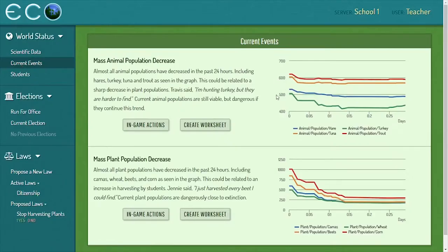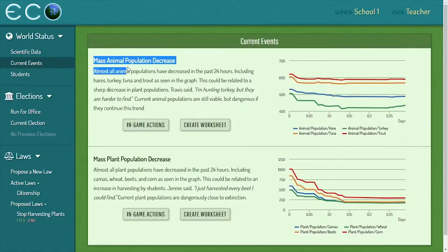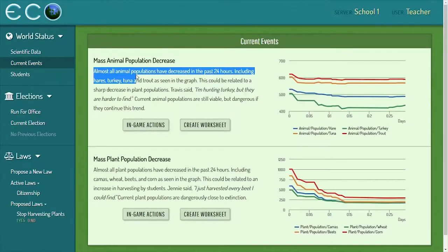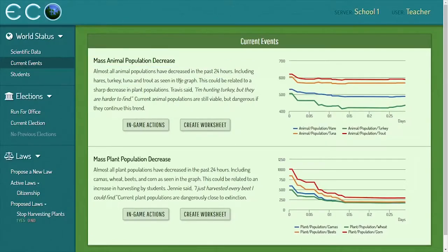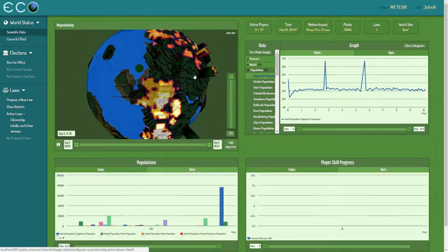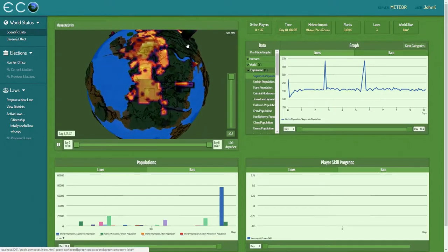The main tool is the current events page. From here it'll be auto-populated with events that happen in the game. For example, you can see a mass animal population decrease getting close to extinction numbers. It'll give a graph and quote students, pulling from their chat. This technology focuses on looking at dynamics happening between students, looking at conversations they have, arguments they're putting forward, and connecting the dots between those.